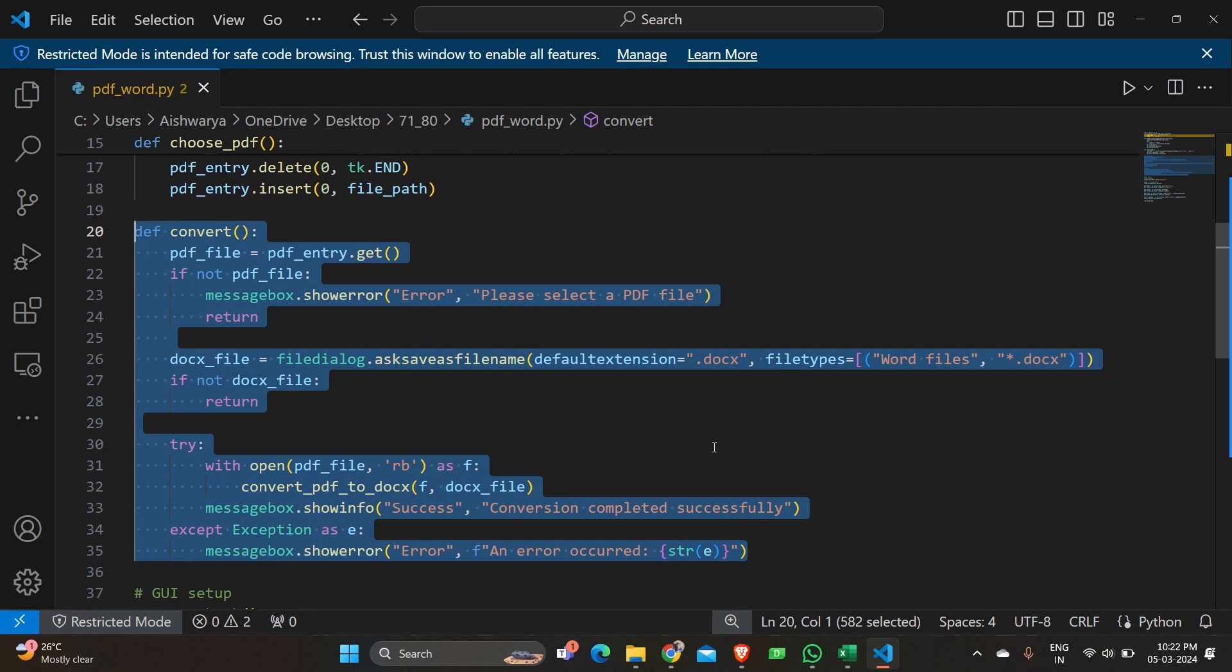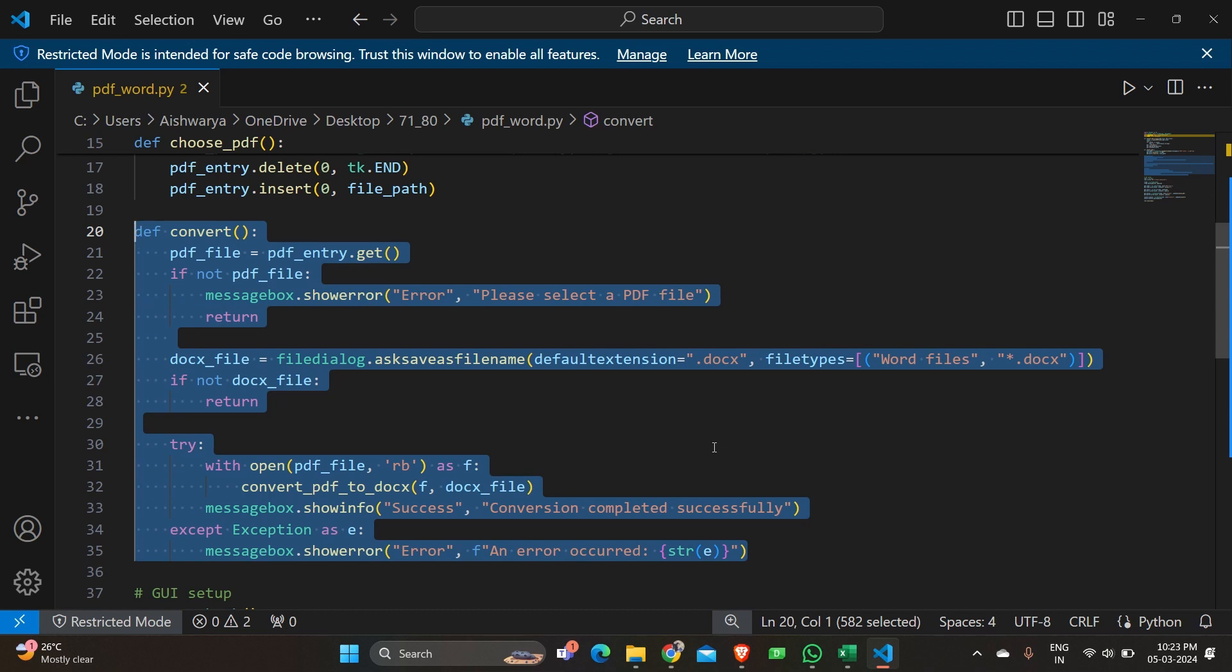Then if not it opens a file dialog to choose a location to save the converted Word document. So whatever the converted Word document is there in our hands that should be saved somewhere in the location of the system. So this is also made done in this function. It calls the convert PDF docs to convert the PDF file to the Word format. So after converting the Word file it basically is asking for a place to save the file and name also to save the file.